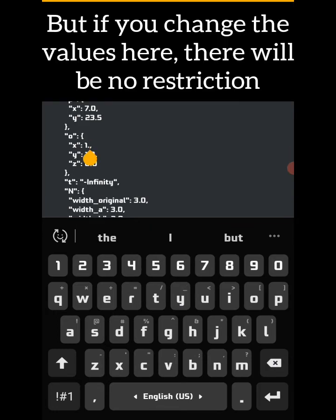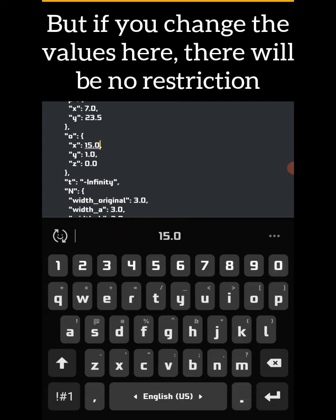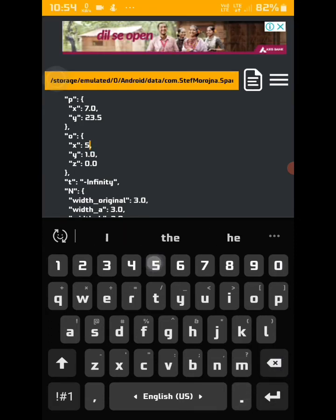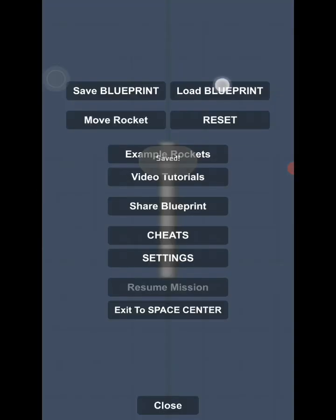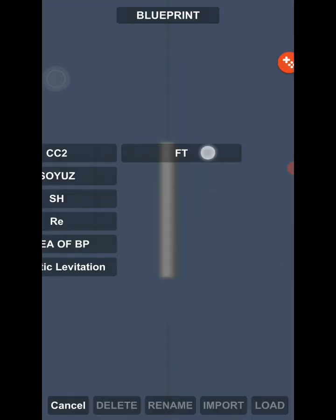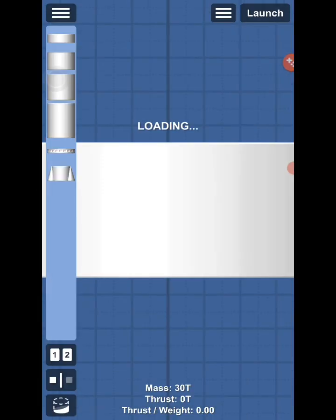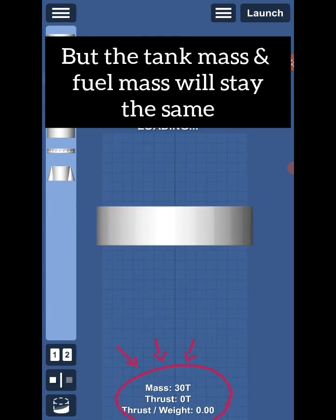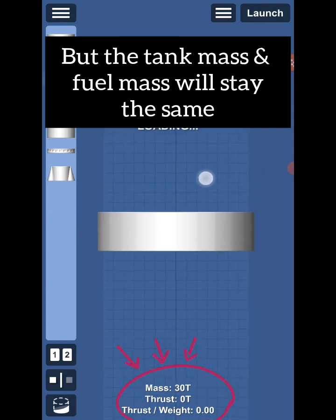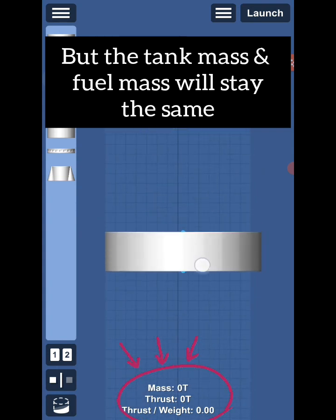But if you change the values here, there will be no restriction. But the tank mass and fuel mass will stay the same.